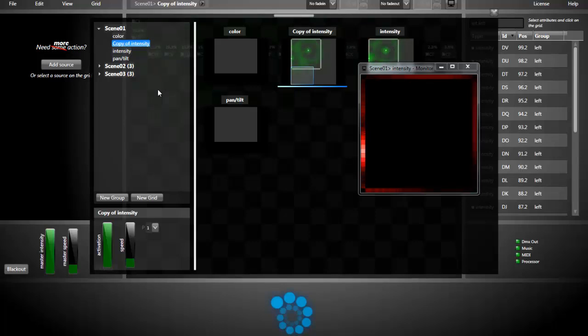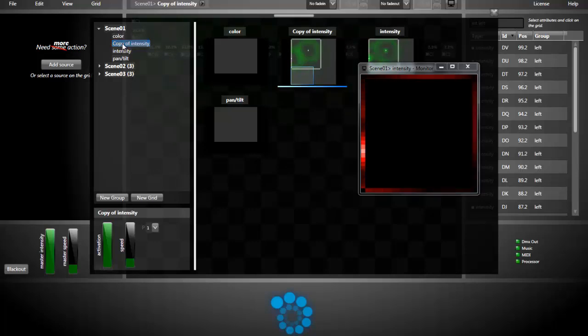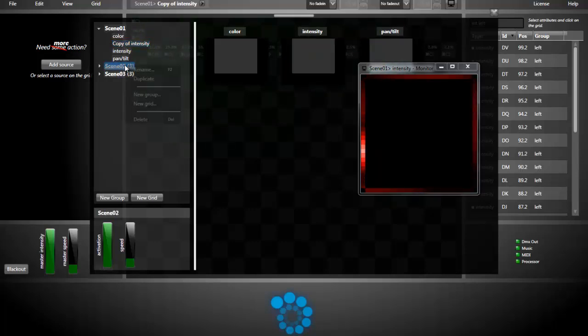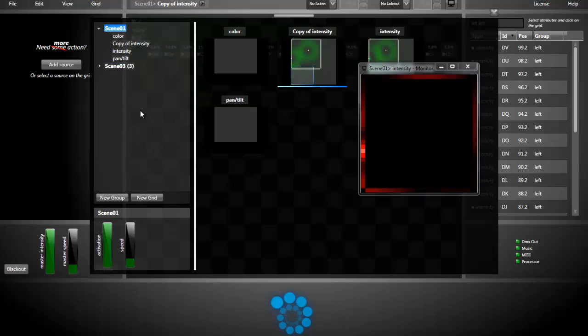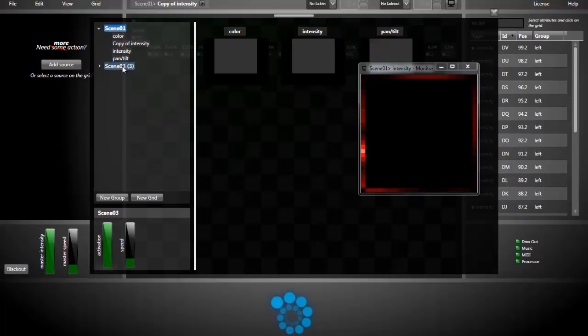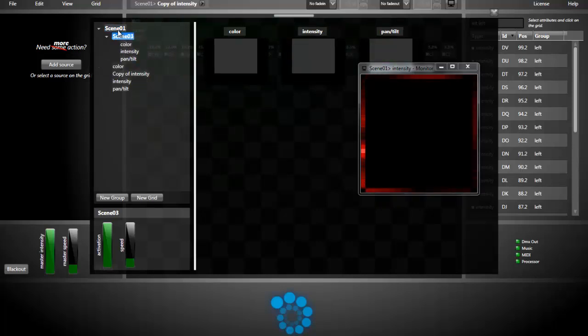We now see the grid manager window. Lightjams has created for us a few groups and grids. It's up to us to use them or not. For example, I can delete the one I don't need. I can move groups and grid around by drag and dropping them.